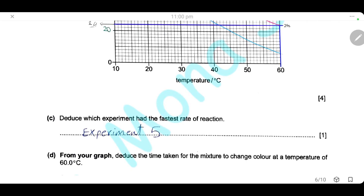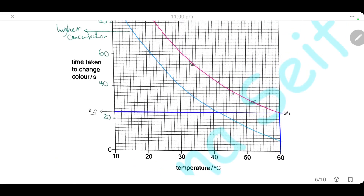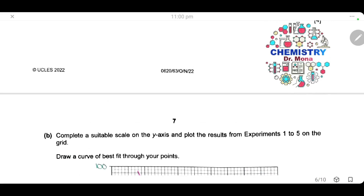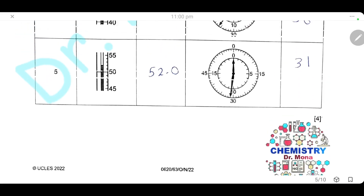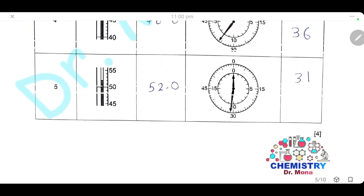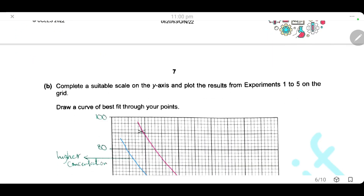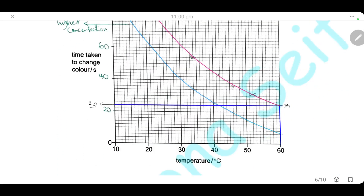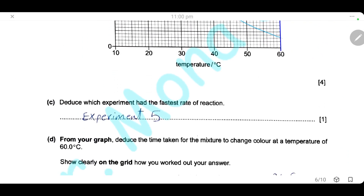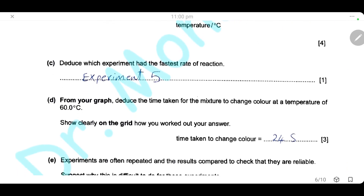Deduce which experiment has the fastest rate of reaction. It will be experiment 5 because the color change takes the least time — the smallest time to happen. So experiment 5 has the fastest rate of reaction.